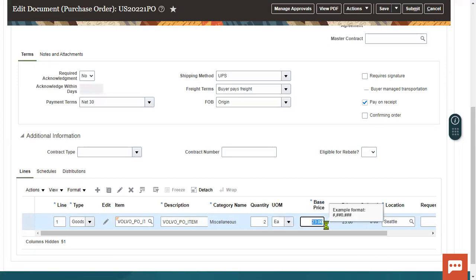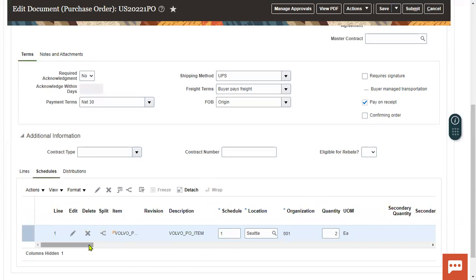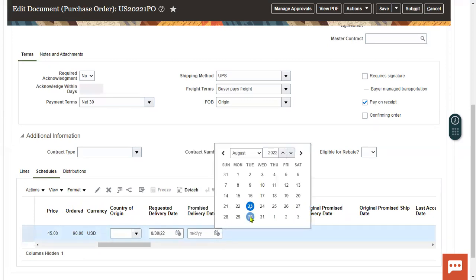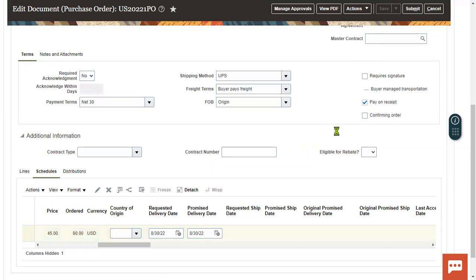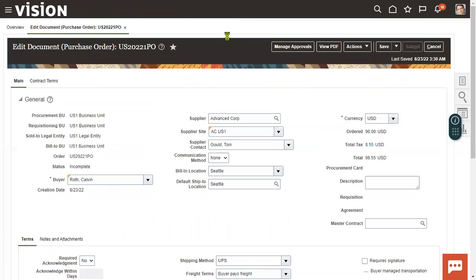The remaining steps are standard: create the purchase order, go for approval, receive the item into inventory, and enter shipment details — such as requested delivery date and promised delivery date. Then save the purchase order. This is how we can make an item a purchase order item. Thank you.